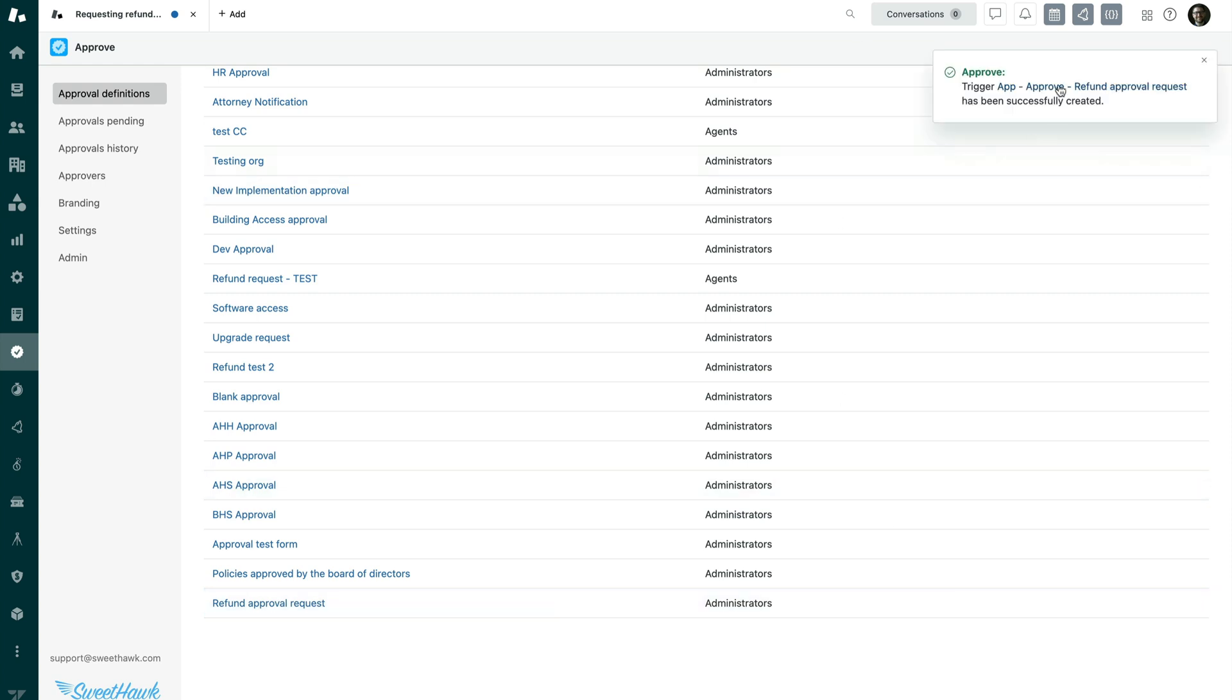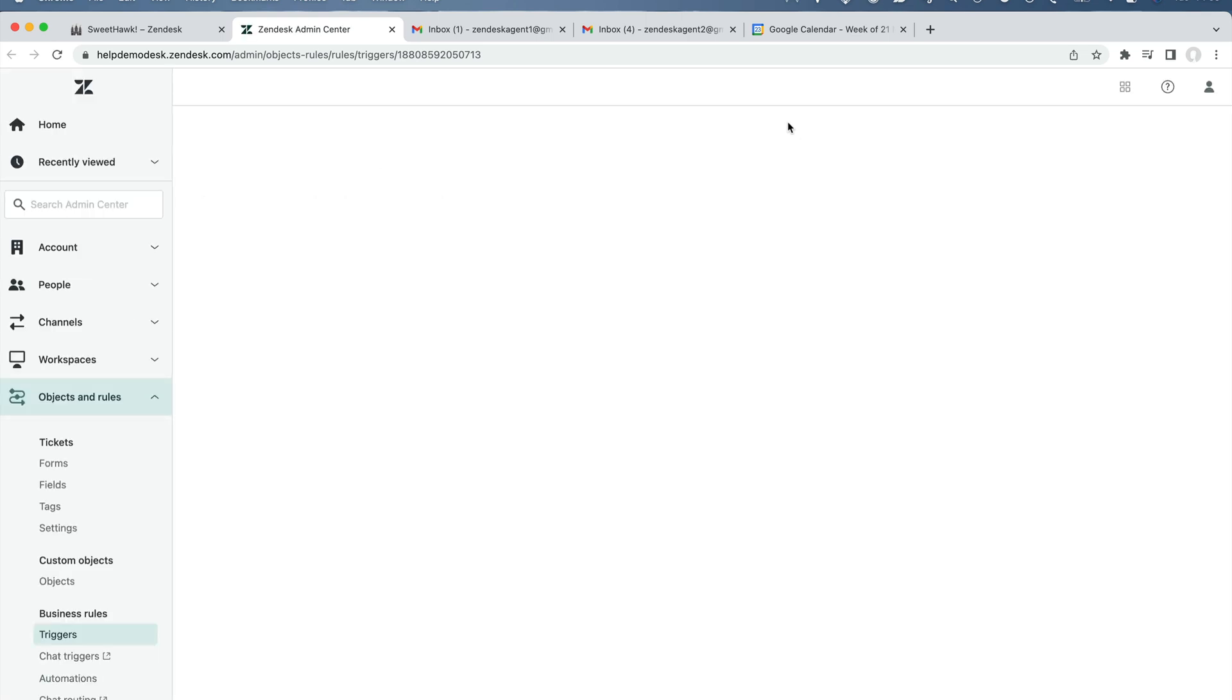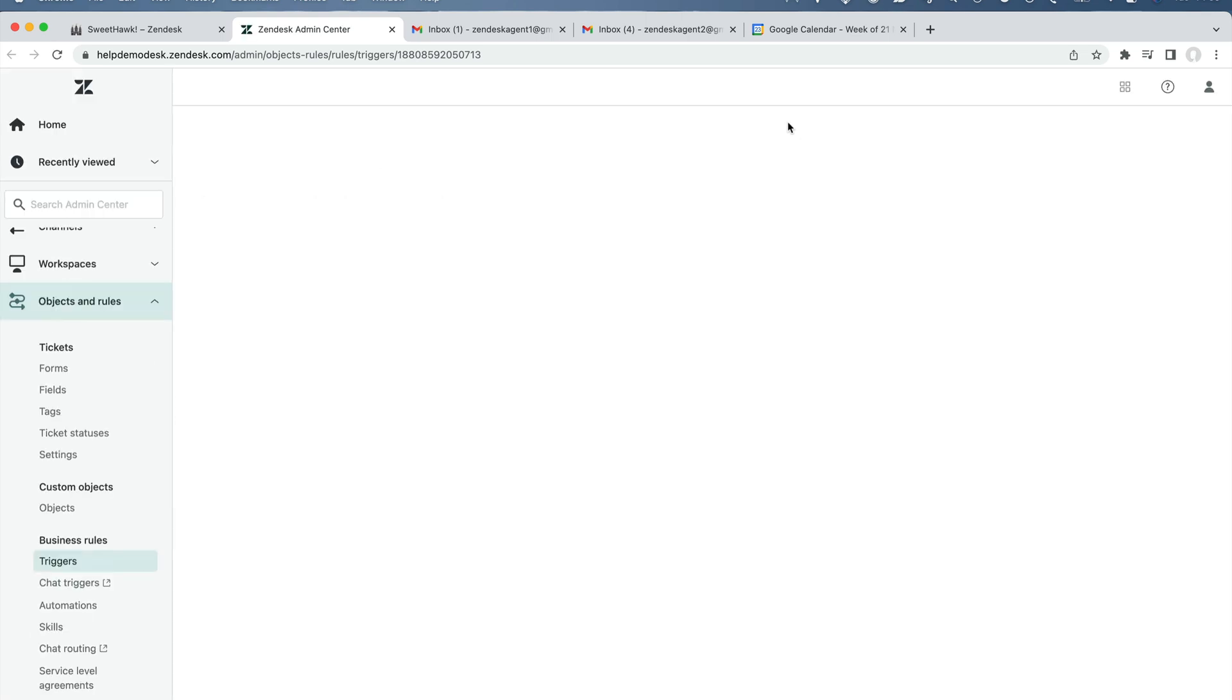and that is going to create a Zendesk trigger ready for us to click into and alter the conditions to essentially apply the approval when we want it to be applied.